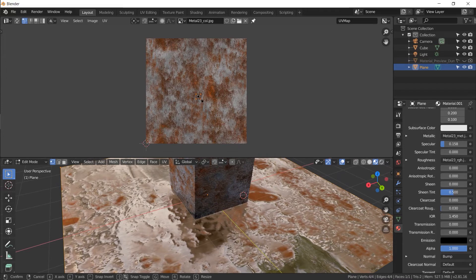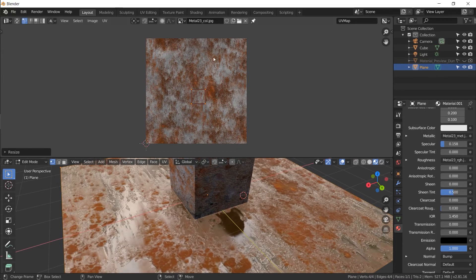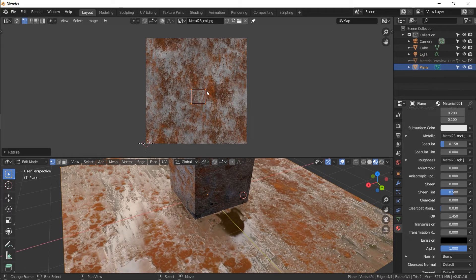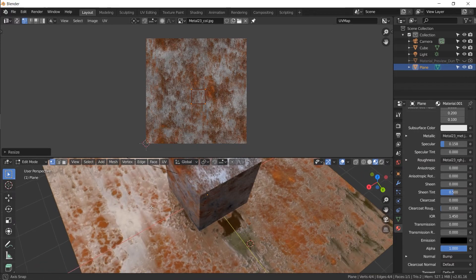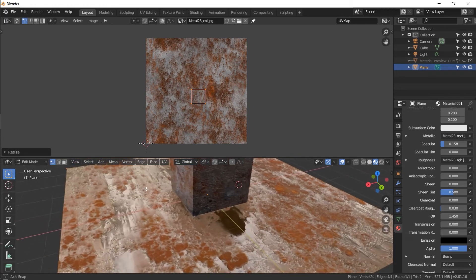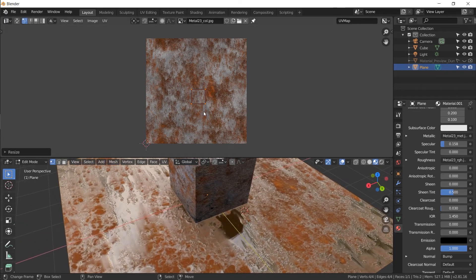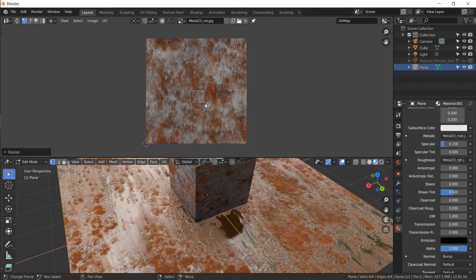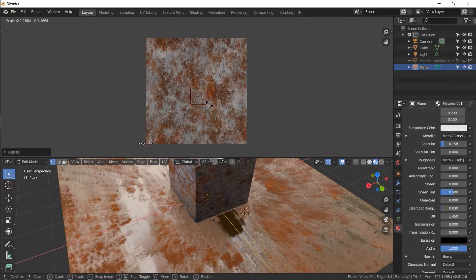But remember, I downloaded the 4k version of this Metal 23. I could have downloaded the 8k version, which would be really huge in file size. But hey, I would have so much more detail. So if you need that, get it. If you don't need a lot of detail, just download the 2k version. If you're just learning, you're not doing anything serious, just get the 2k version. It saves you a lot of space in your hard drive.